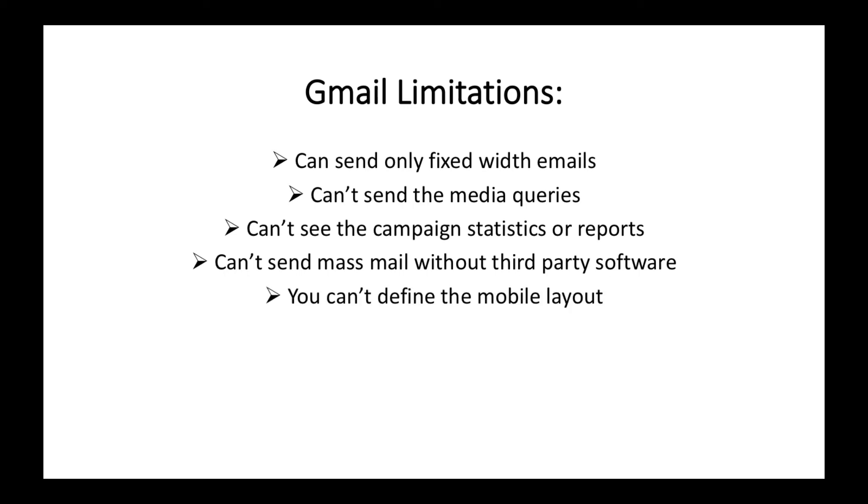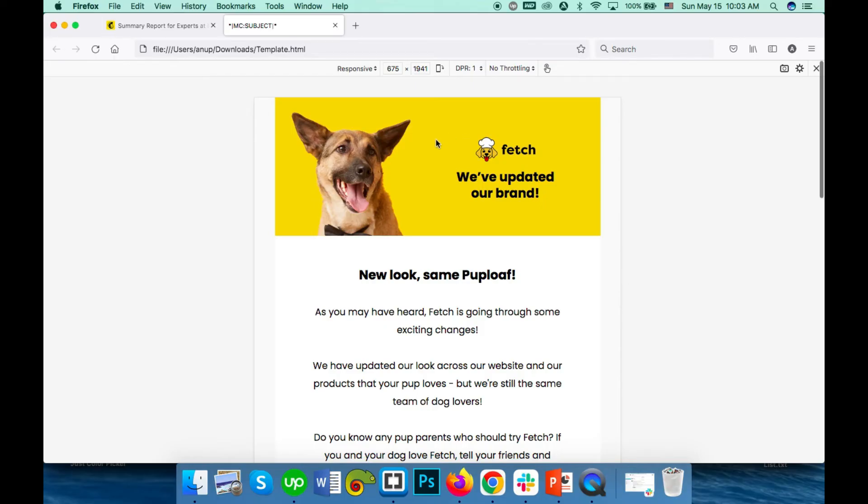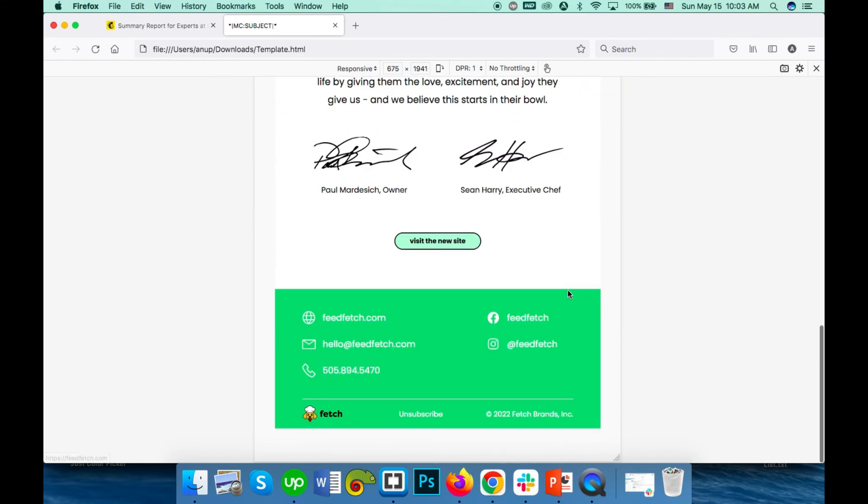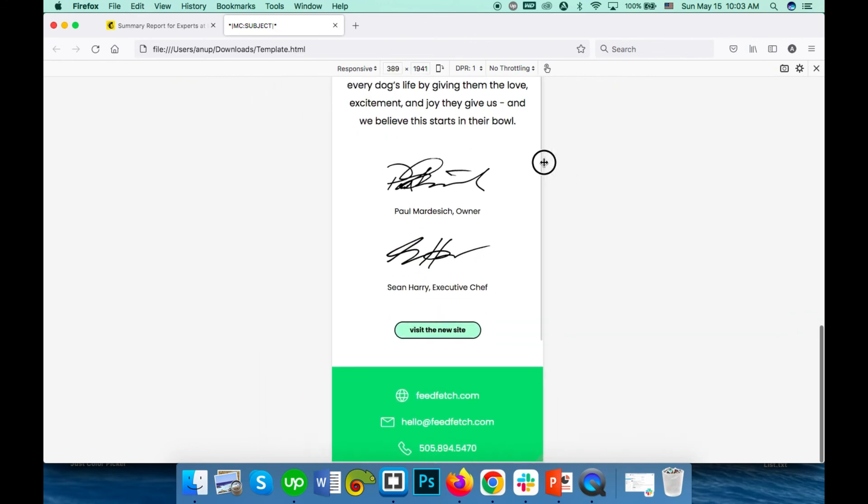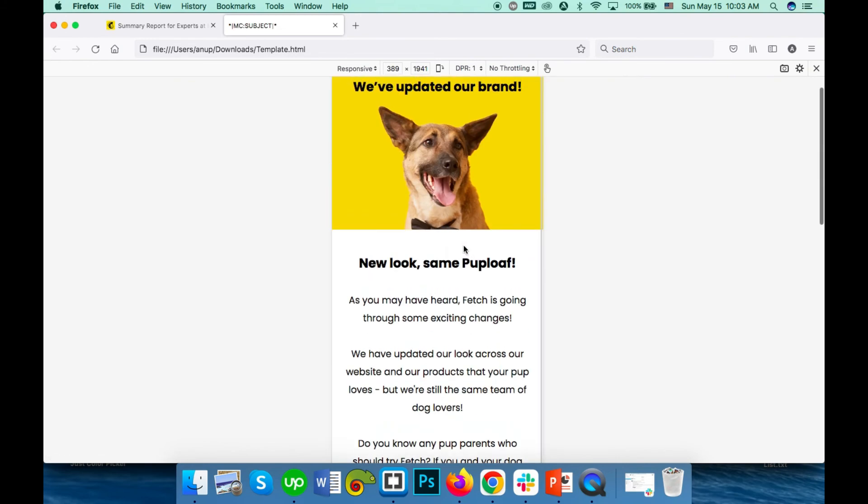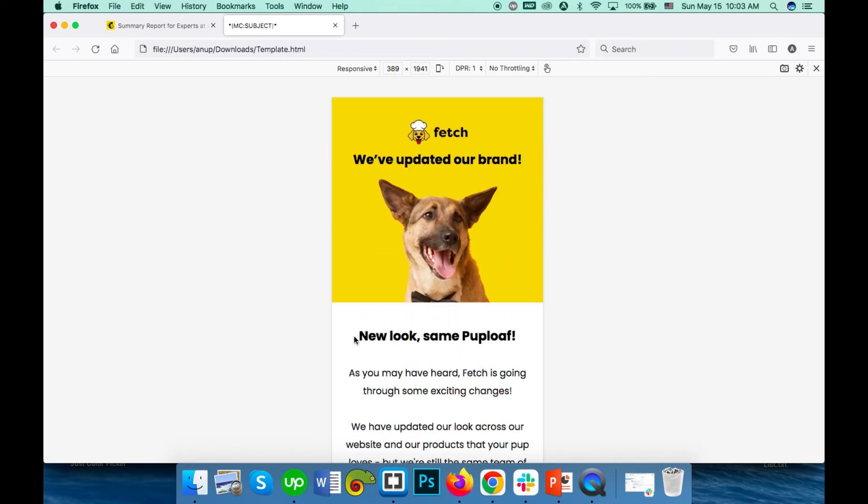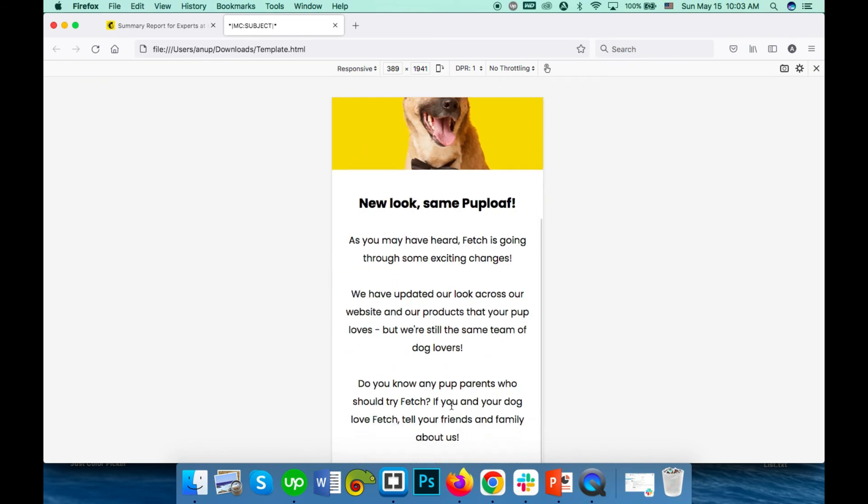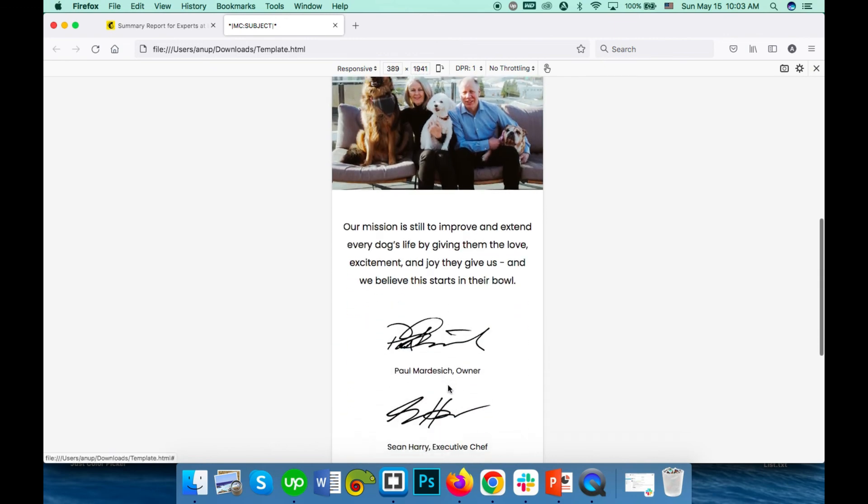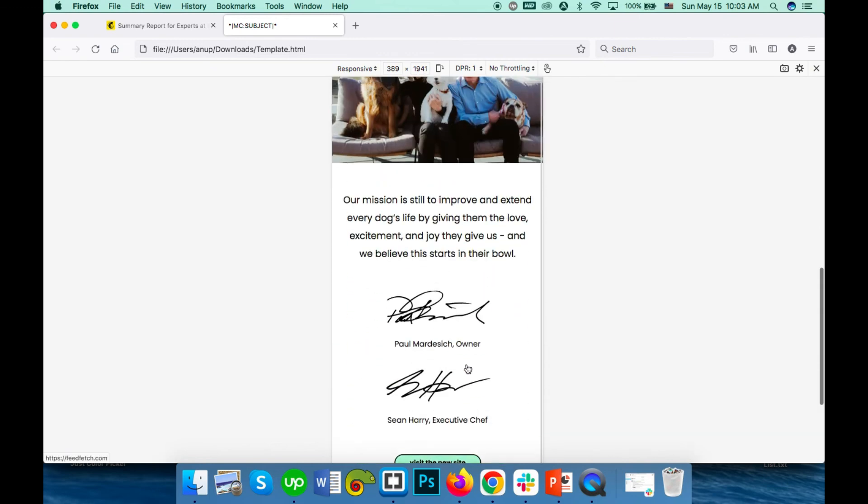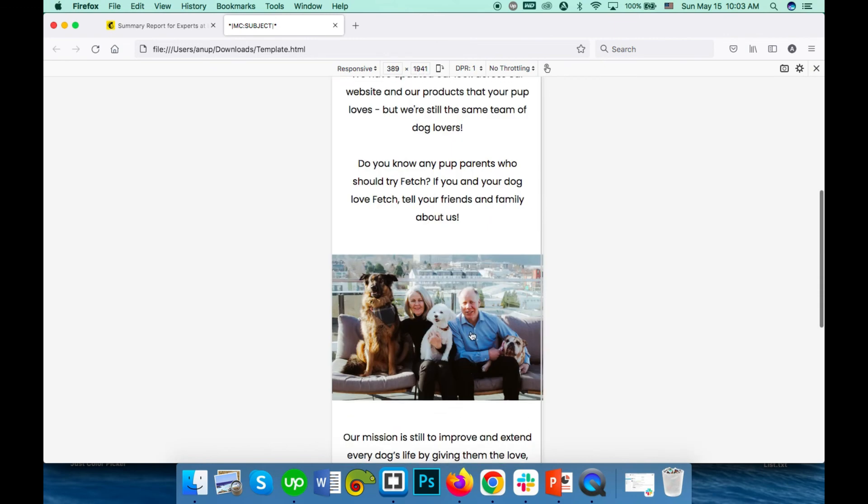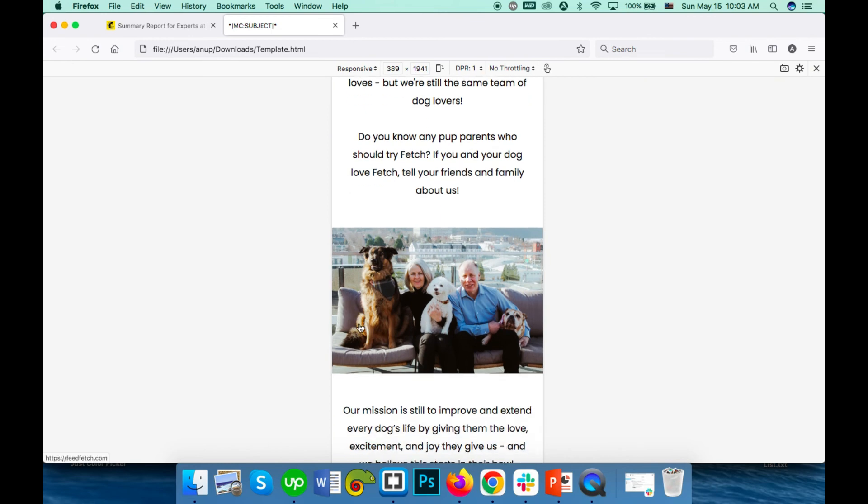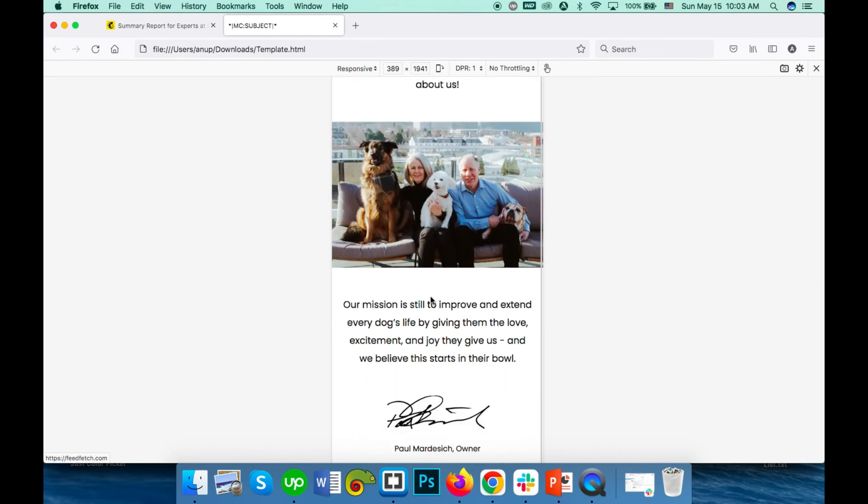Limitation number five: you can't define the mobile output. As I already shown, how it looks like on mobile - if you use media queries, you can define the mobile output like this or as you want. If you want to make this bigger on mobile or smaller, or change the color, or if you don't want to show this part on mobile, you can't handle that with Gmail. You have to use proper platforms like MailChimp or Campaign Monitor.